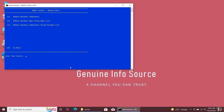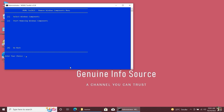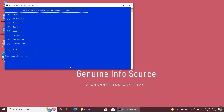In the Remove option, you get three choices: Remove Windows components, Remove Windows applications using the application list, and Remove Windows components using the package list. Select the first option, 'Remove Windows components,' by pressing key 1. Two options will appear — select the first option, 'Select remove Windows component.' You will now see different categories of Windows components.